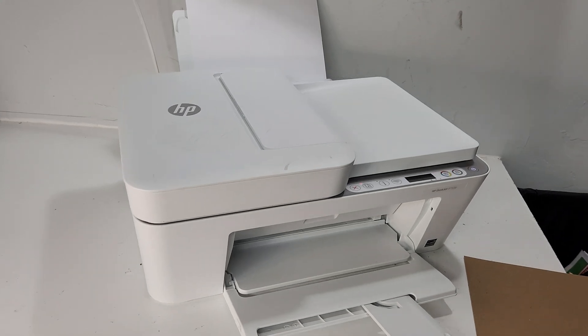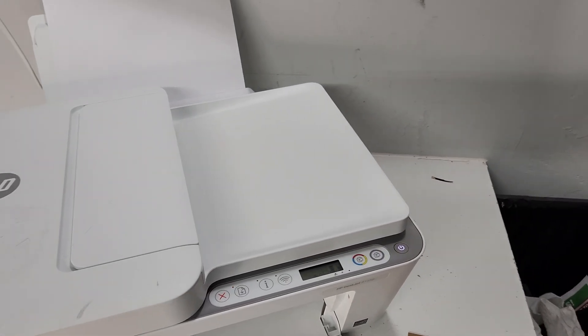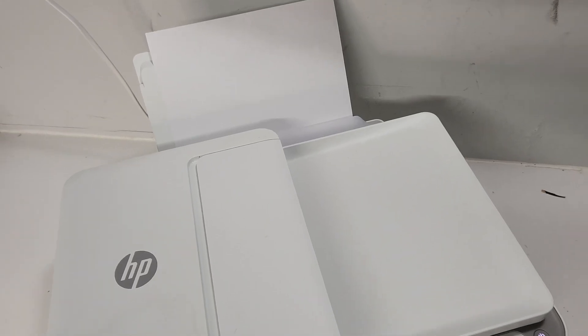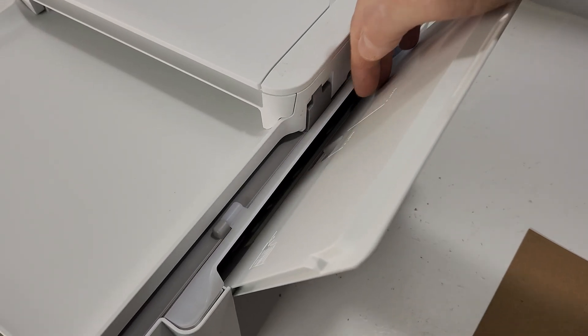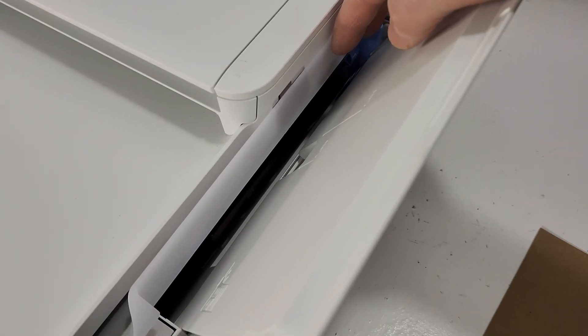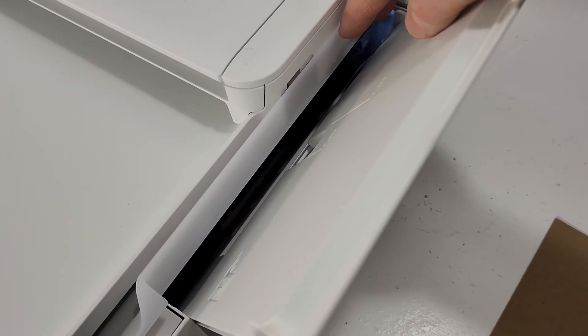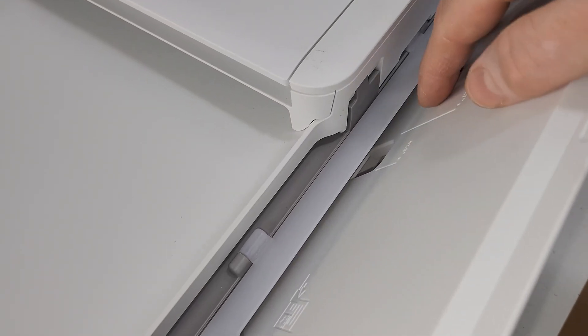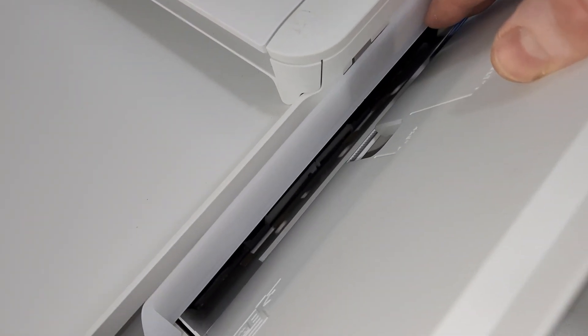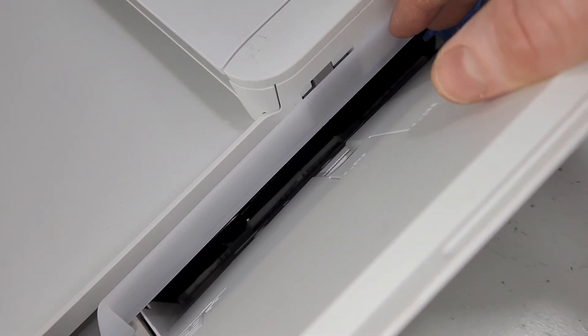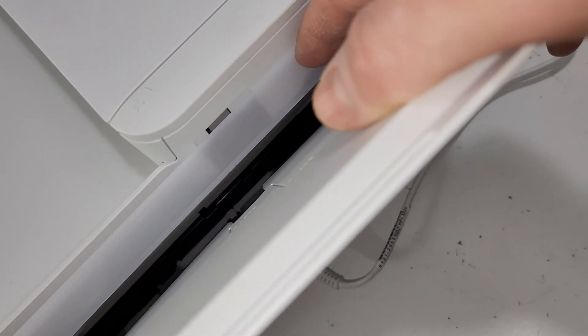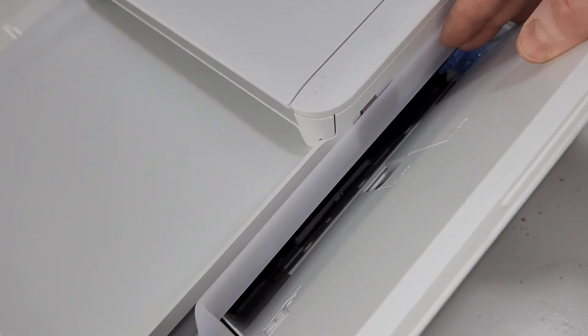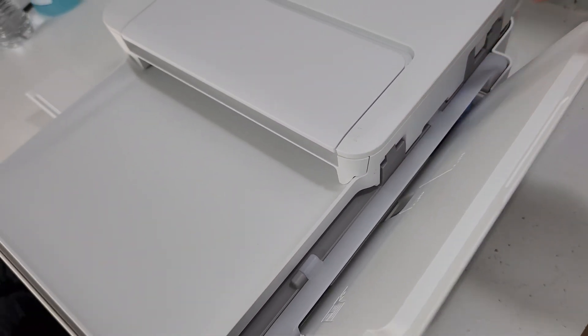So grab a flashlight or some light on your phone, for example, and check this area. Remove any paper, then you're gonna lift this flap right here and you're gonna see if there's anything there. You would be able to see if there's a paper clip or anything like that in the way, and go ahead and take that out.